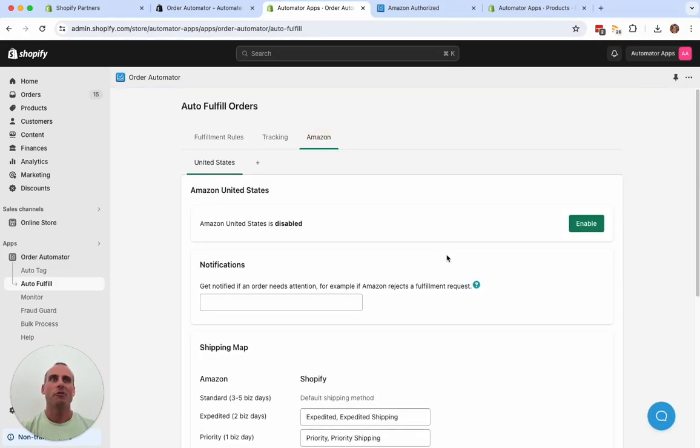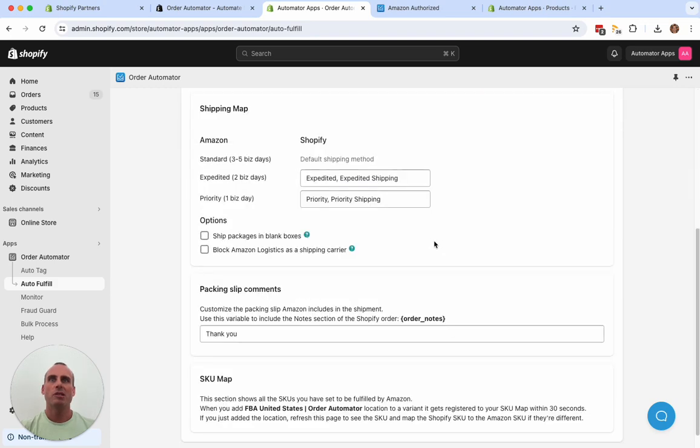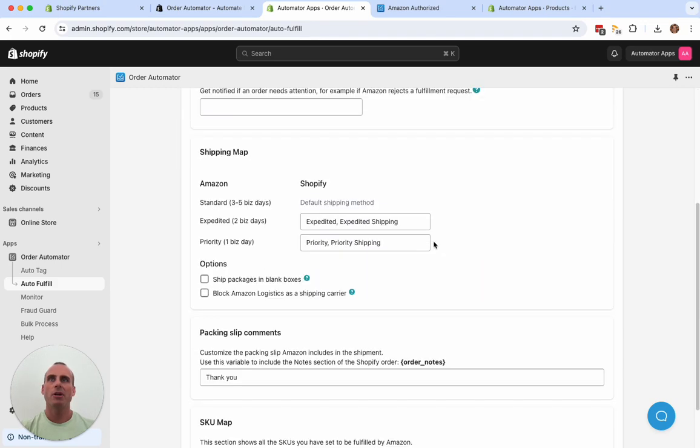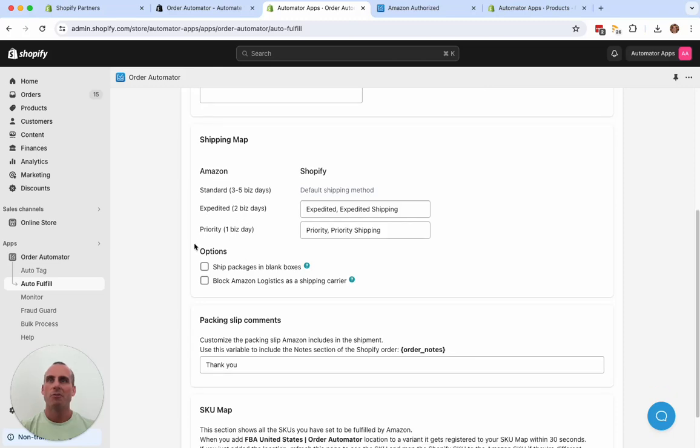Now we see all of our features here. Just a couple quick steps to finish getting set up. Check the shipping map. This will list your available Amazon shipping methods. Standard and expedited. Priority, some marketplaces have it, like the USA.